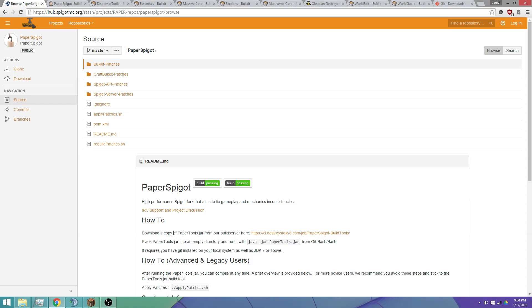I've had some people asking about a cannon-hitting server, how to set one up and get all the plugins set up with Paper Spigot and how to apply all the TNT patches. So before I get back to doing real-life stuff in a couple of days, I figured I could make another video or two on this.